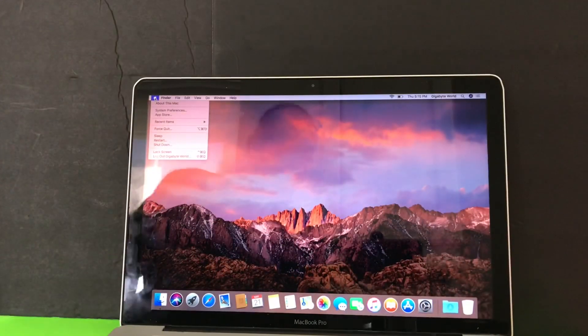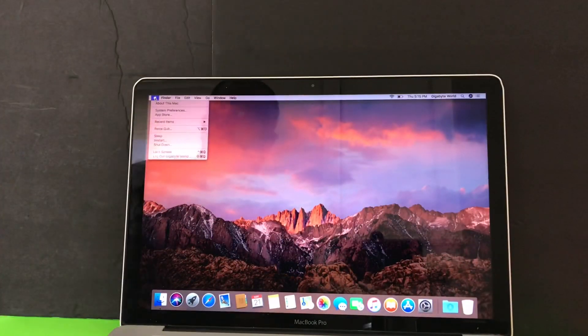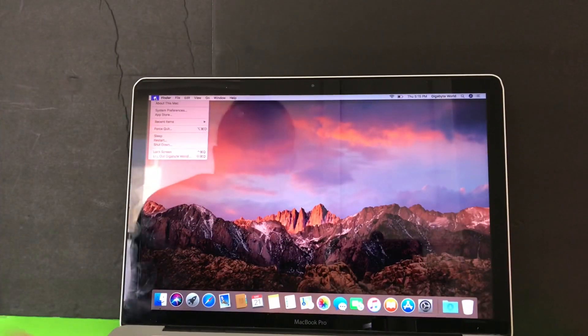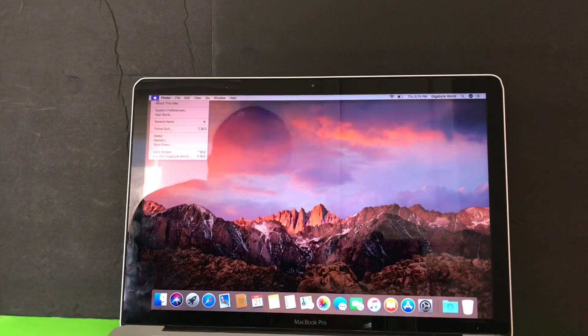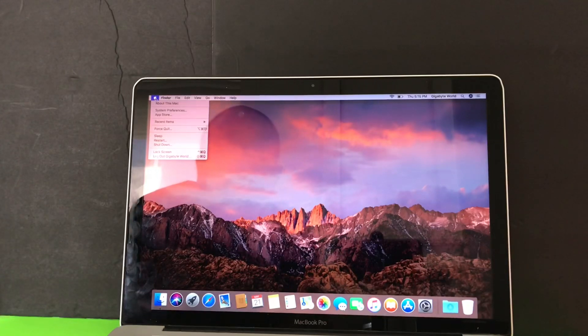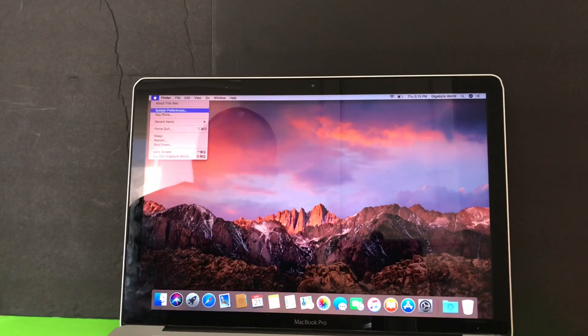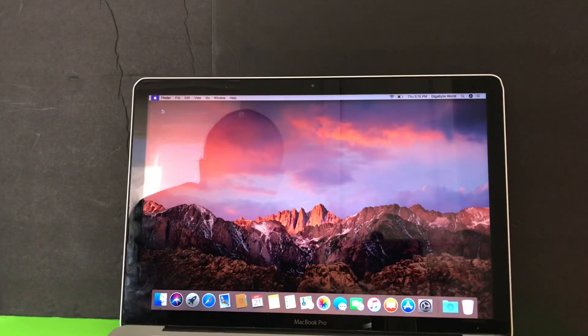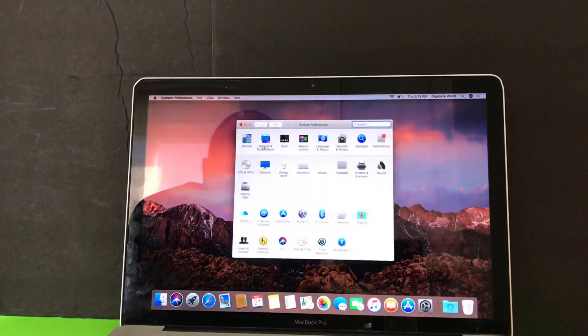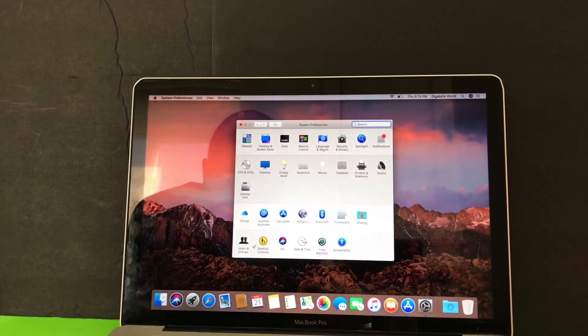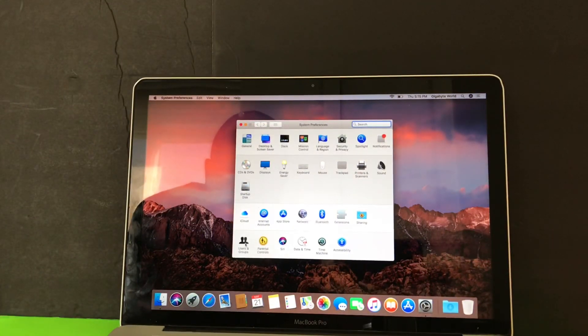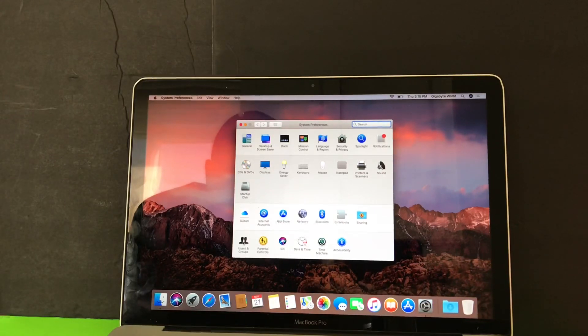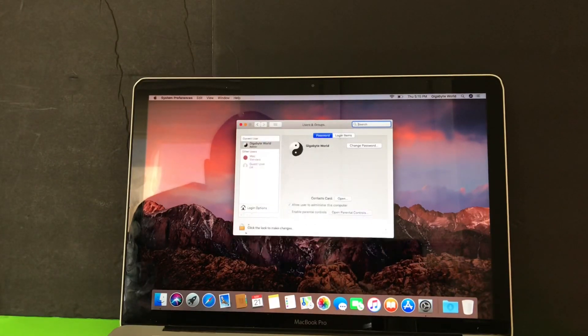So when the computer restarts, you want to go back here to System, click on the apple sign, go to System Preferences in the left corner there, and then you want to navigate to the bottom, go to Users here. Find Users, double click on that.